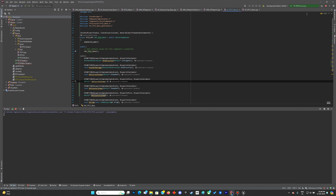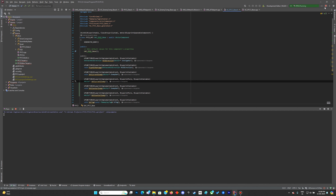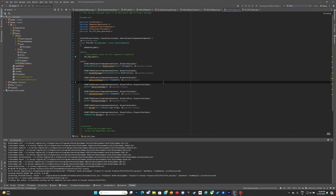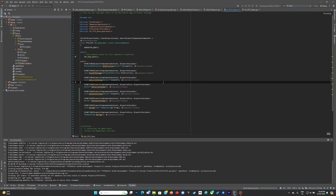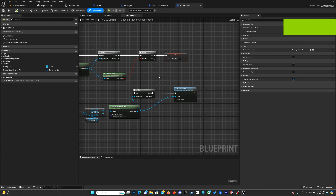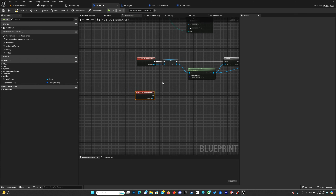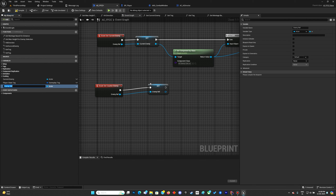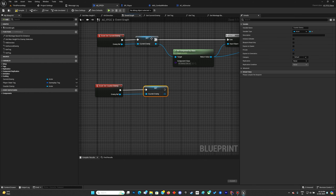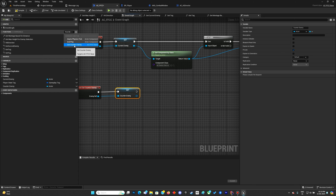That's all we need from the C++ part. Make sure you run from C++ and debug. Once it is loaded, we can go back to our ACFFC component and set the counter enemy. This will be similar to the current enemy — make sure you have it private, same as the current enemy, and override the get.